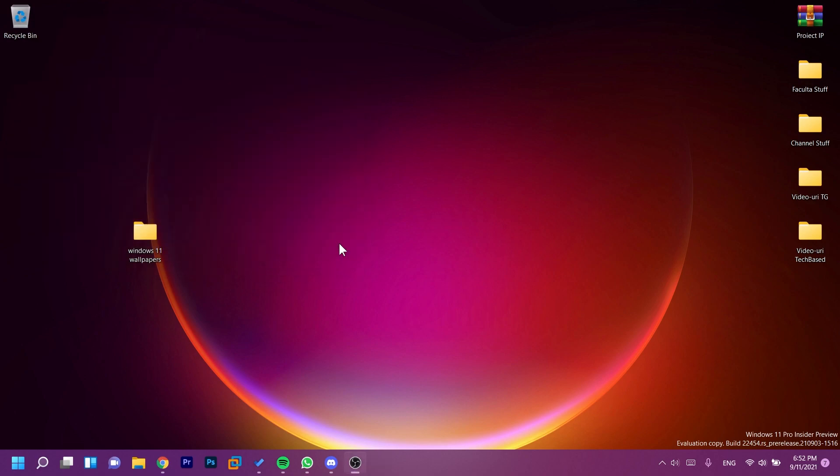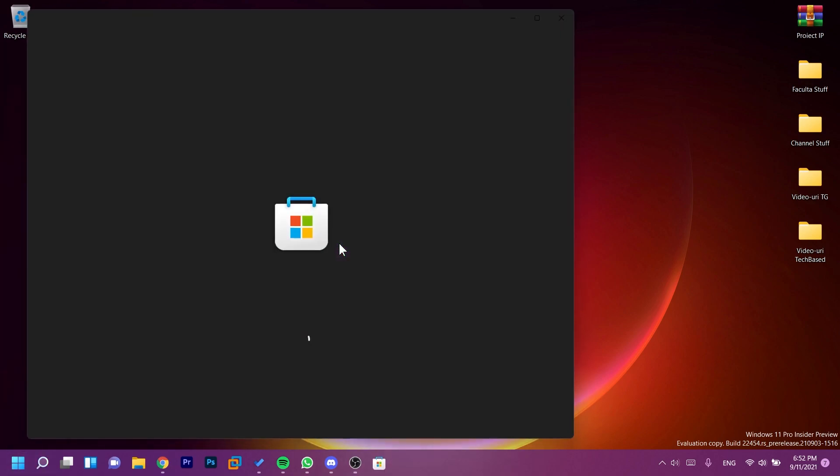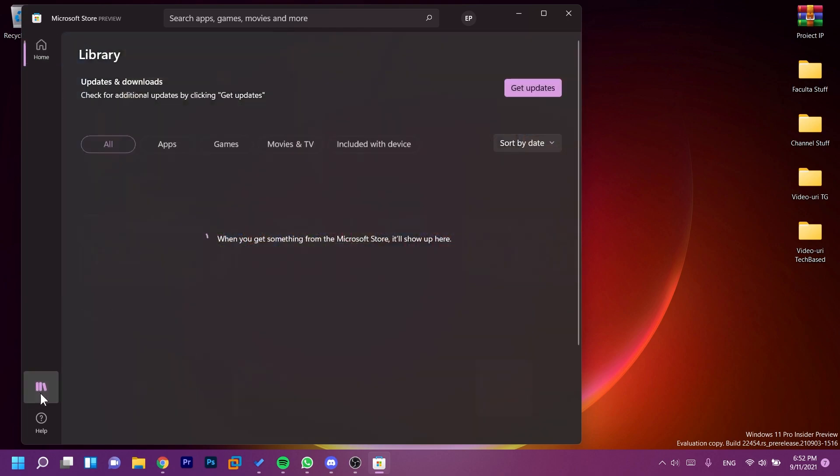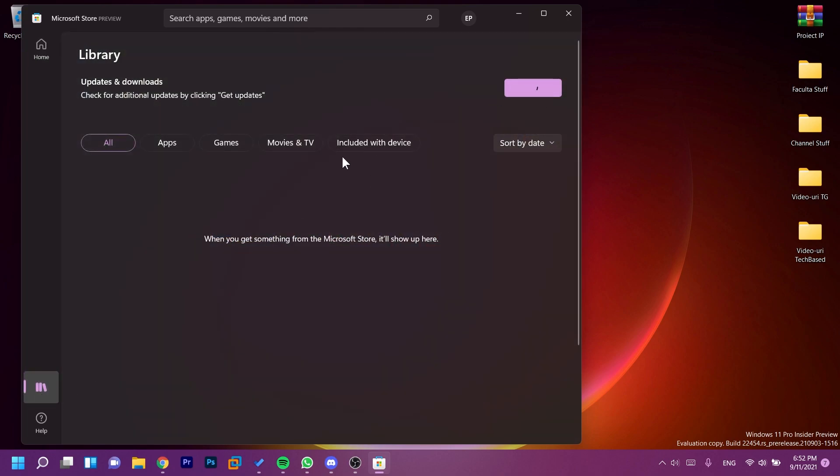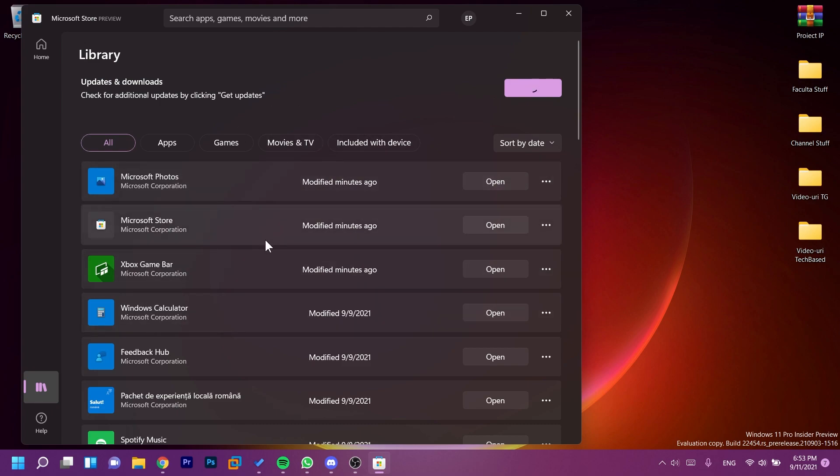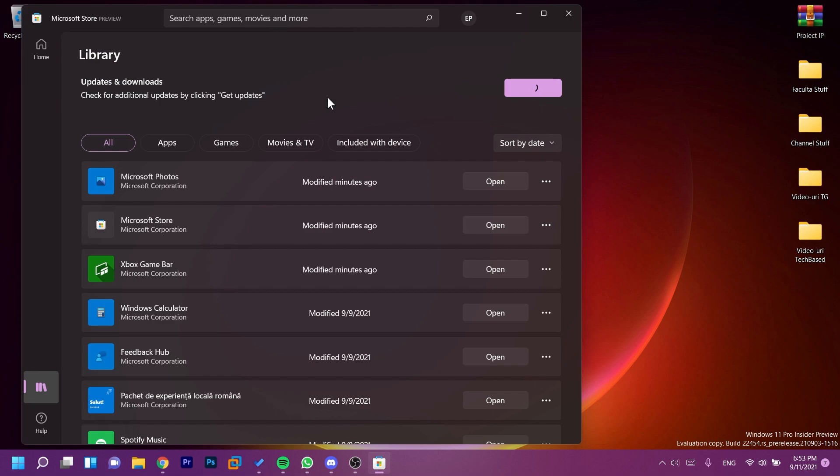You should go into the Microsoft Store and look out for updates. Go into Library and then click on Get Updates, and you should be getting all the newest updates for all the apps, and especially the Microsoft Photos app, which you should be getting an update to in the following days. So if you don't get an update, just wait for a bit because it's gradually rolling out.